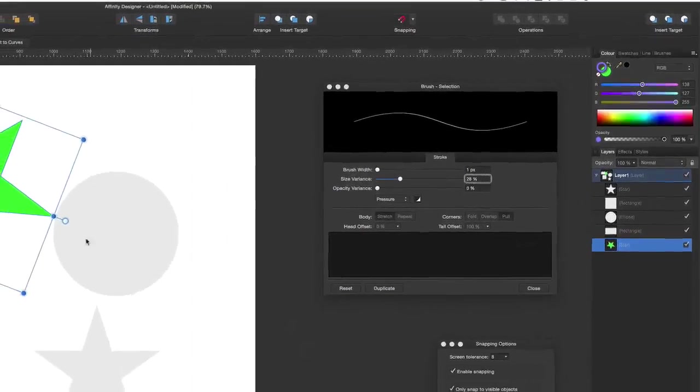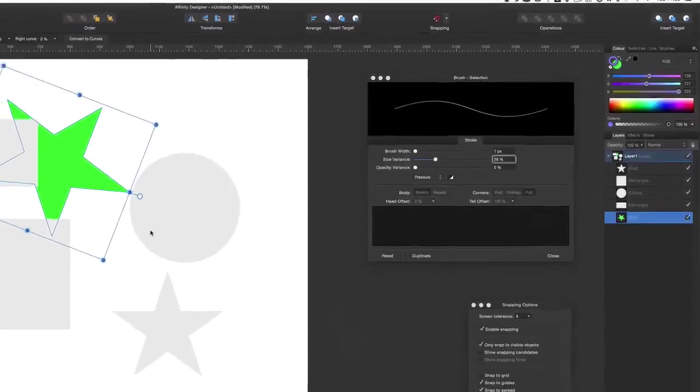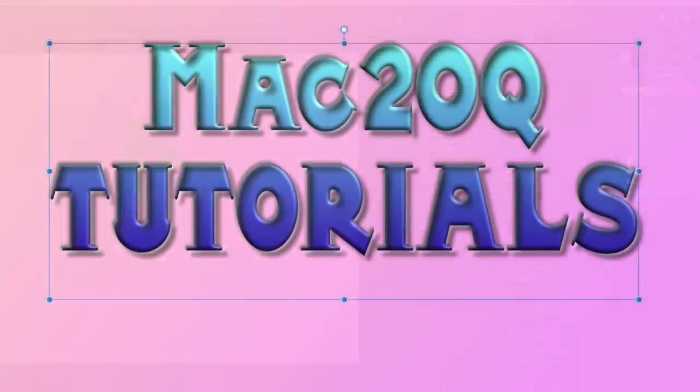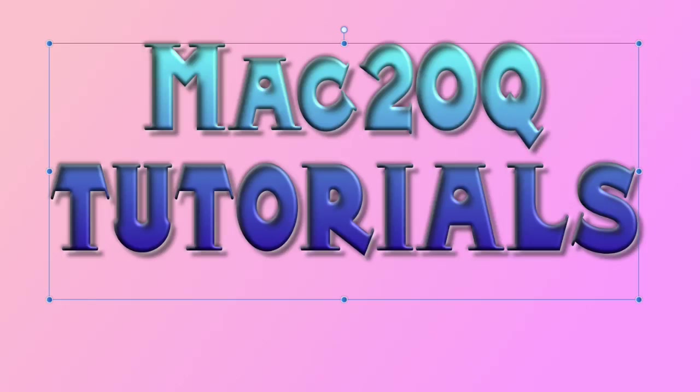So that's the first look at this application, Affinity Designer. As you can see it's quite an accomplished application. I really like it. So I'll have a look at more things we can do with Affinity Designer in the next video. Bye bye now.